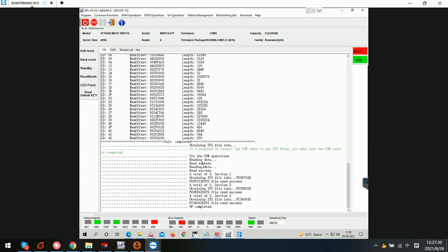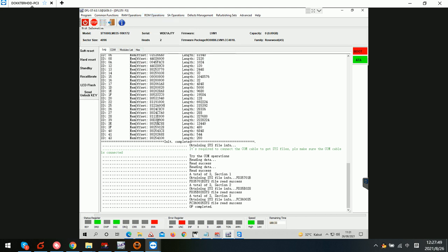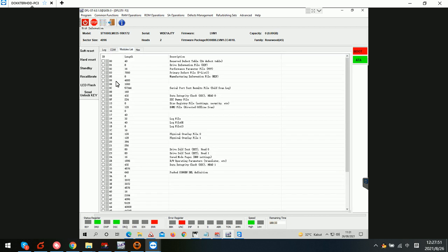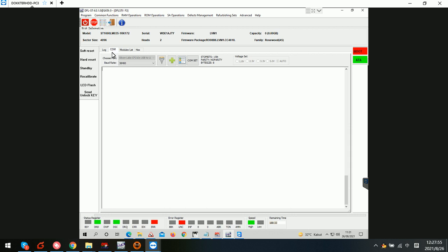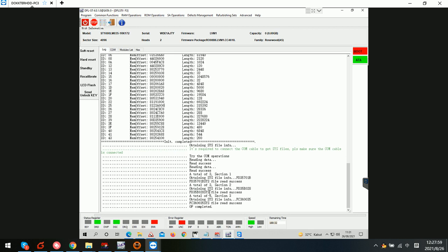Hello everyone. This video is a real case study for a DFL user in Indonesia. We can find out about this Rosewood family drive — we have backed up the ROM, generated the unlock ROM, and sent the unlock key to get the drive unlocked. We can then access the firmware area, and the important files have been backed up as well.